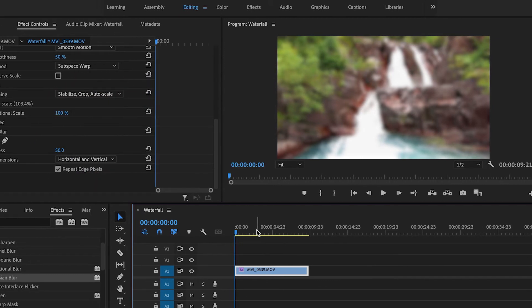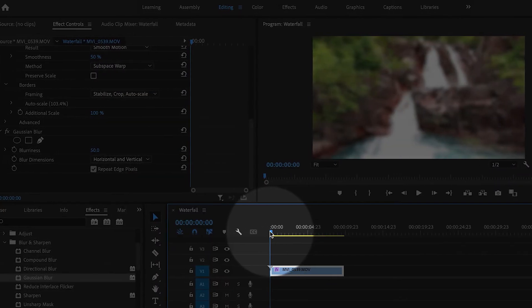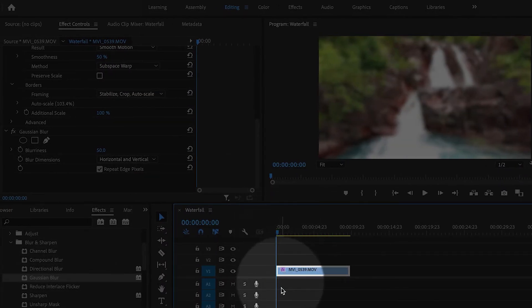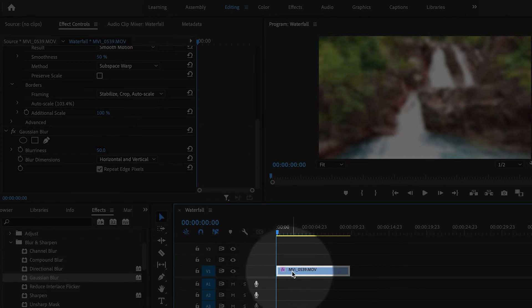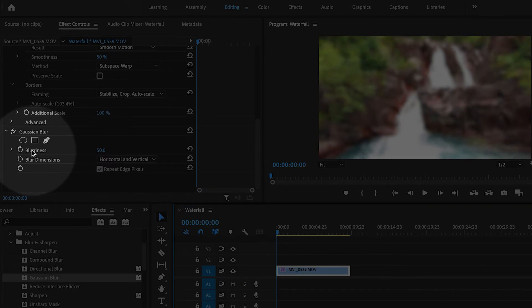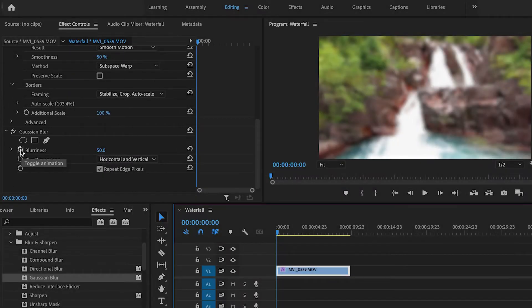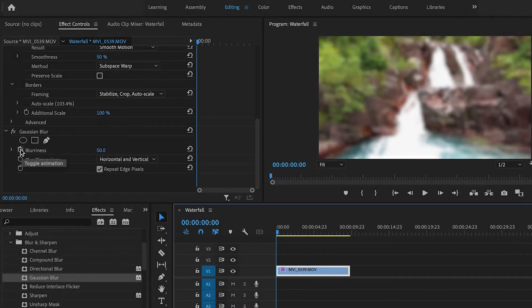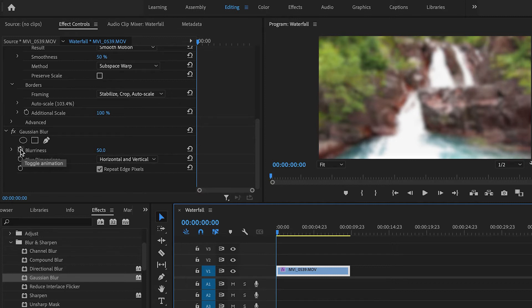To do that, move the playhead to the beginning of the clip and make sure it's selected in the timeline. Then in the Effect Controls panel, right next to the word Blurriness, there's a little button that looks like a stopwatch—that's the Toggle Animation button. When you click on it, it creates something called a keyframe.